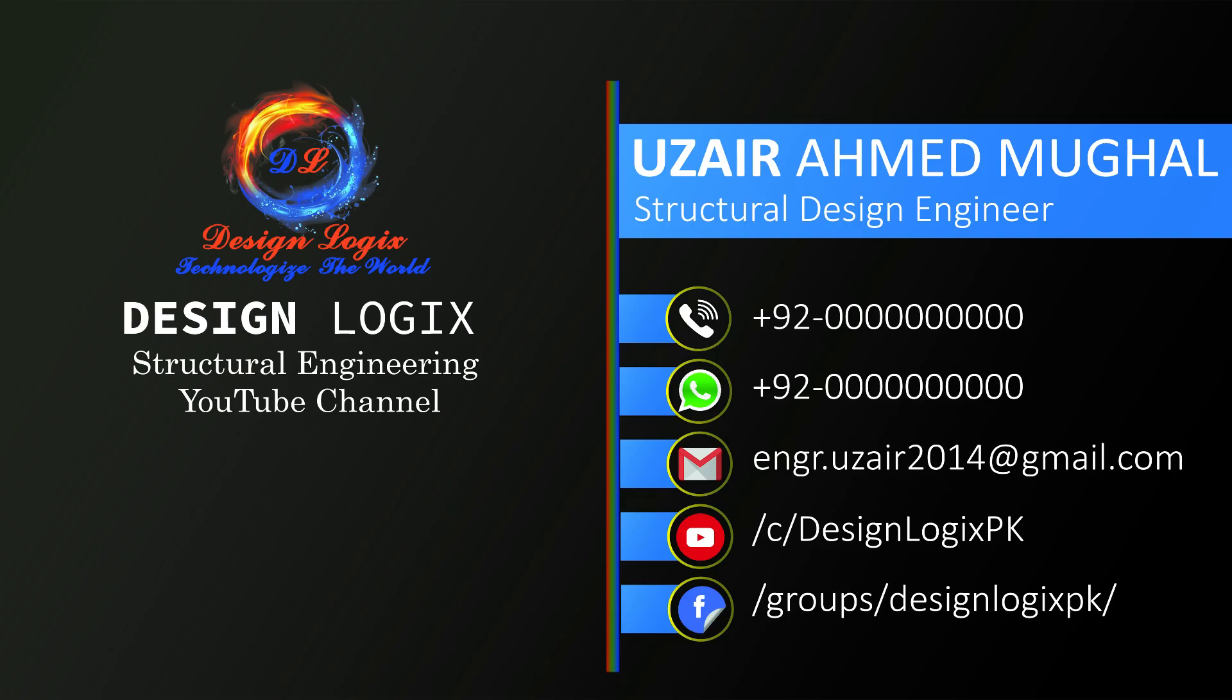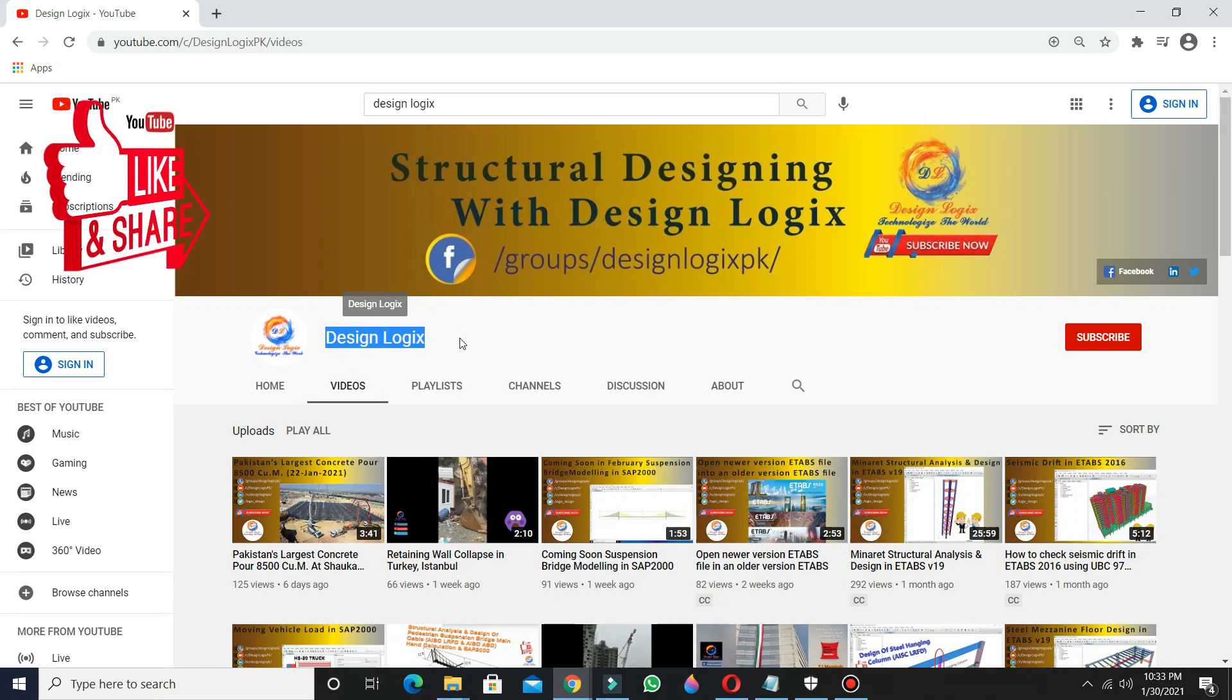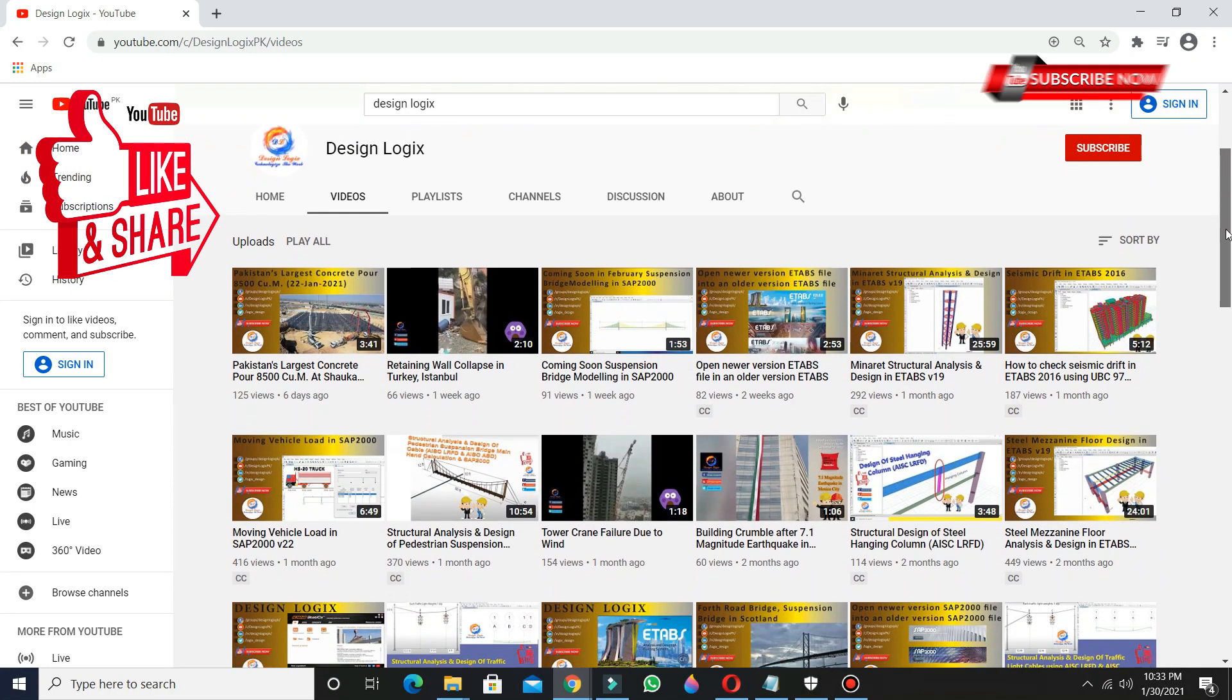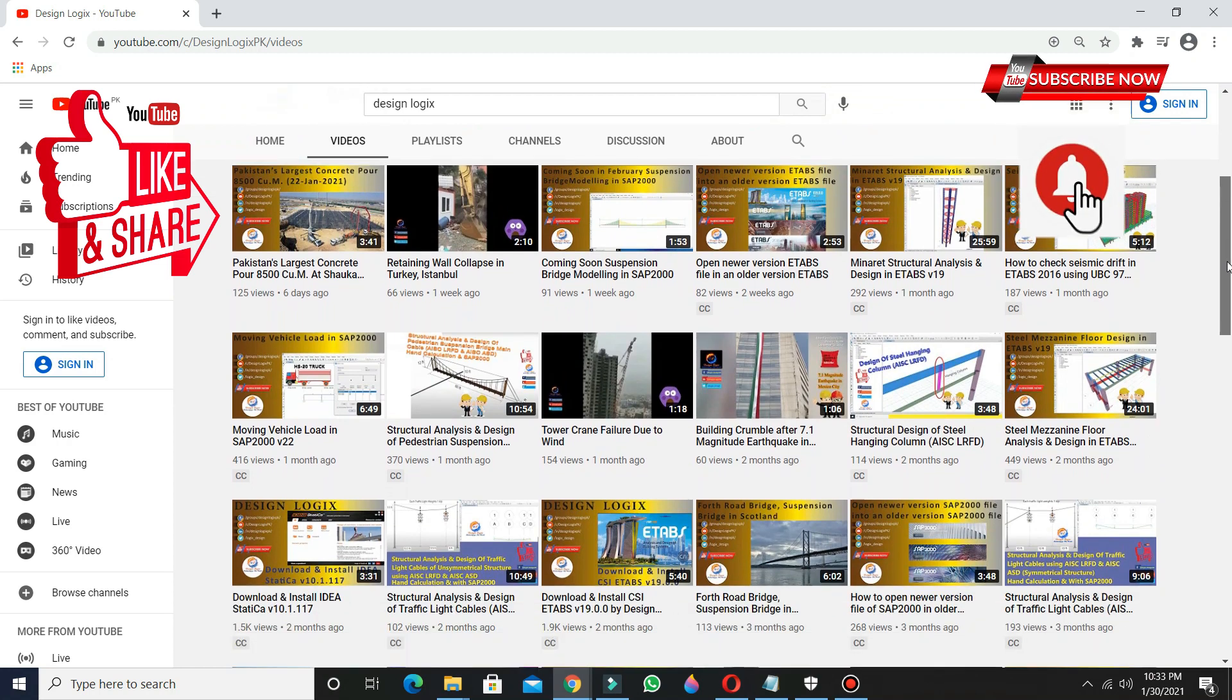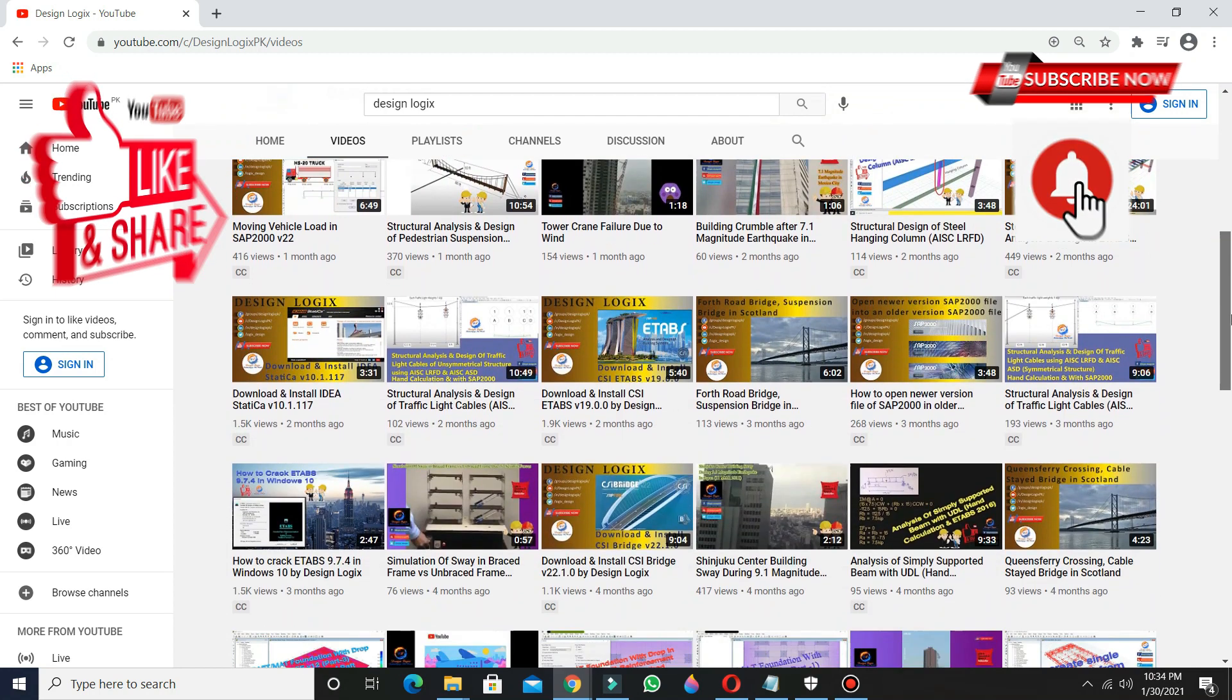If you need any assistance in structural engineering, or you want your structure to be designed, you can contact me through email address engr.uzair2014 at gmail.com. Do like, share, and comment below in the comment section. Also subscribe and press the bell icon so you will never miss any new video.